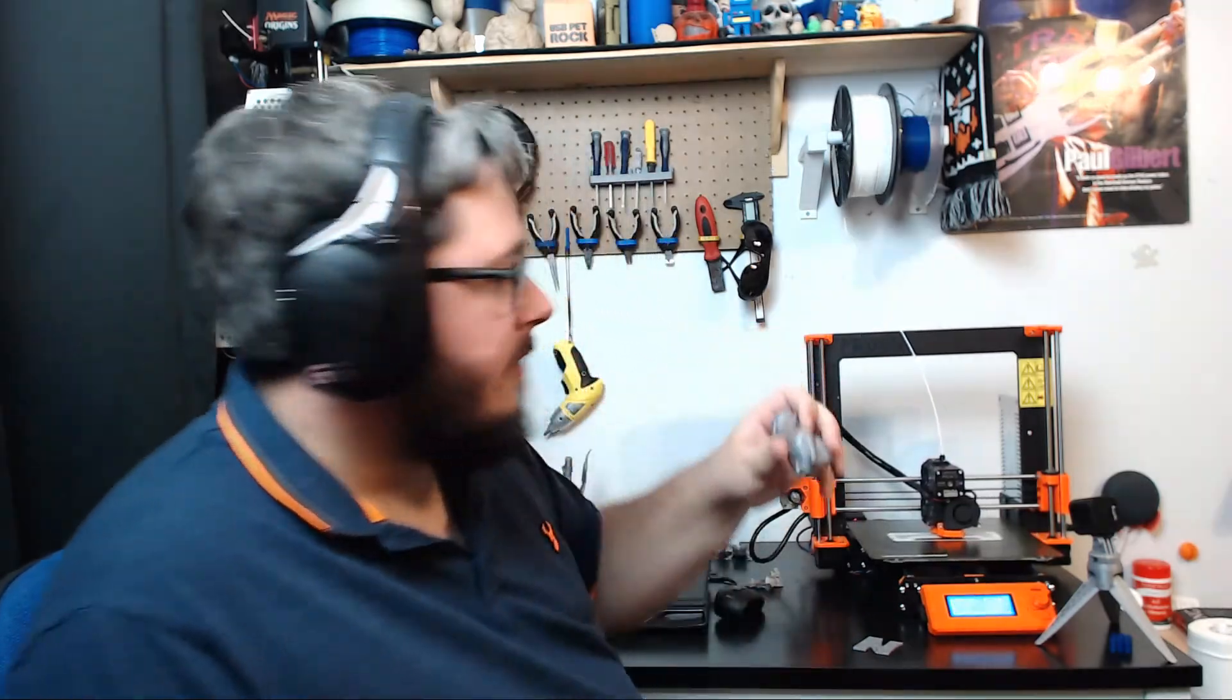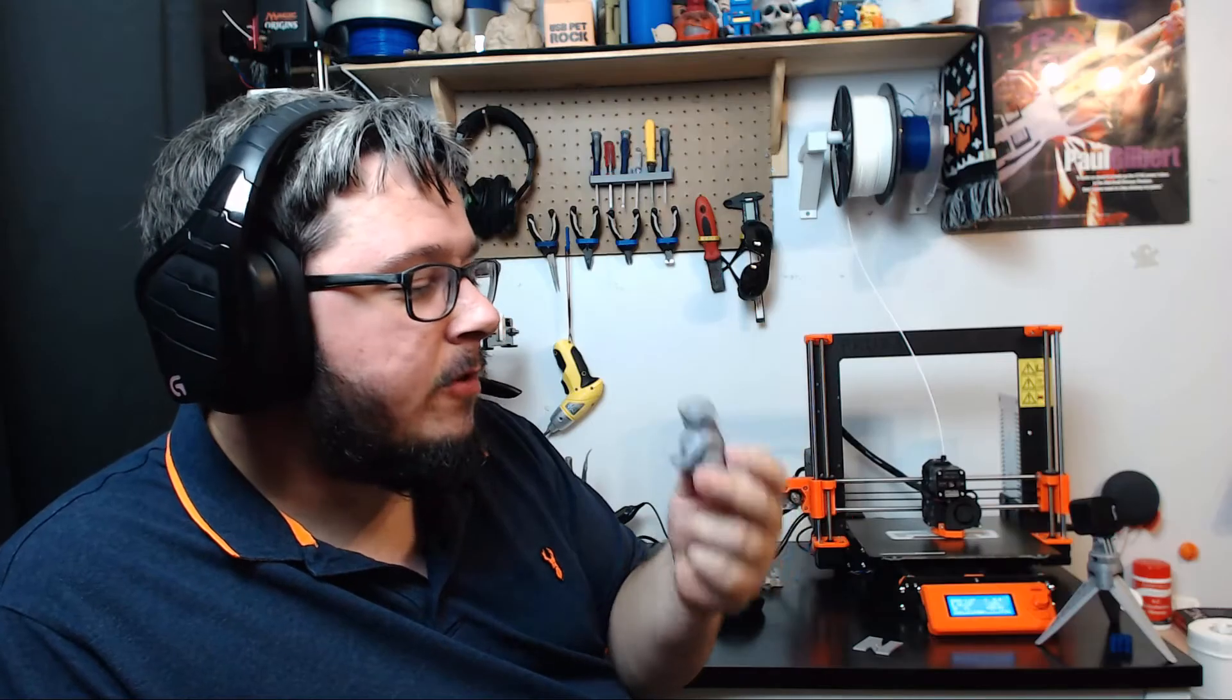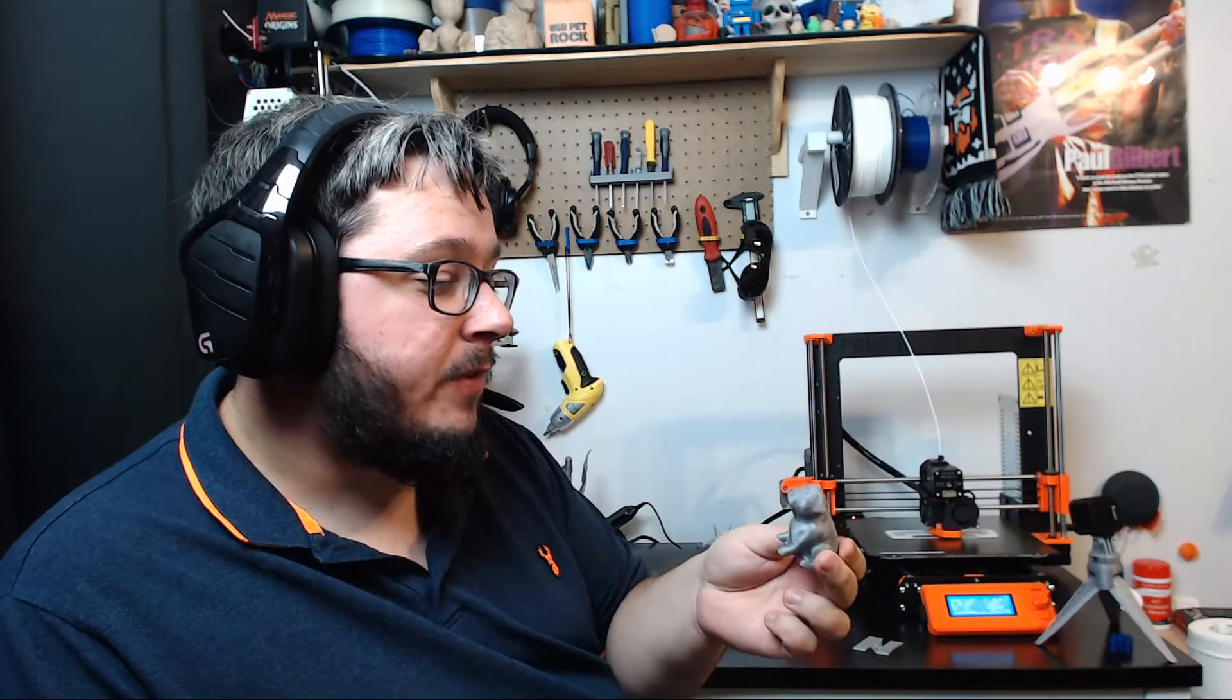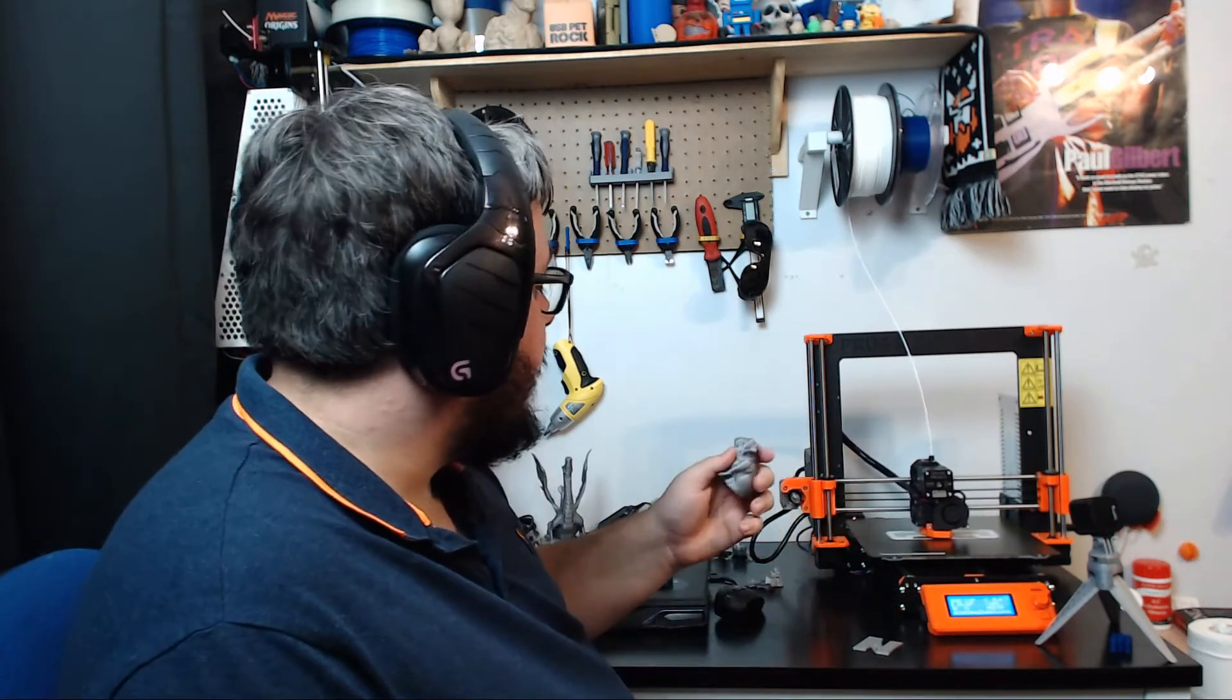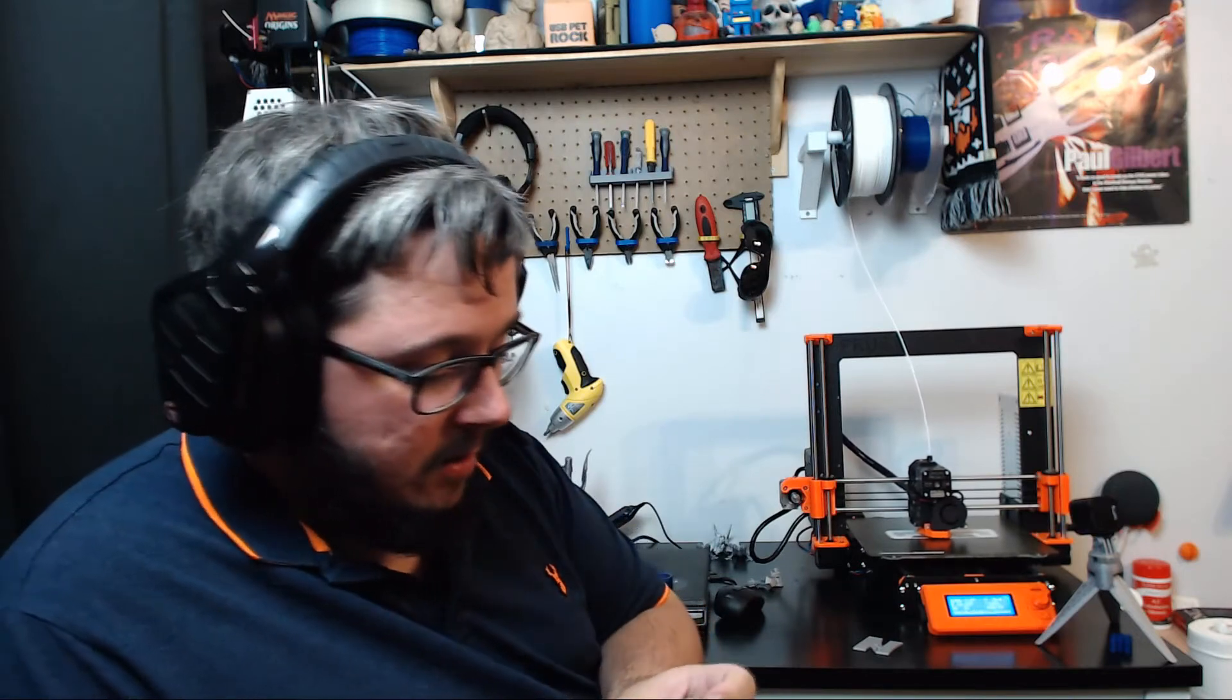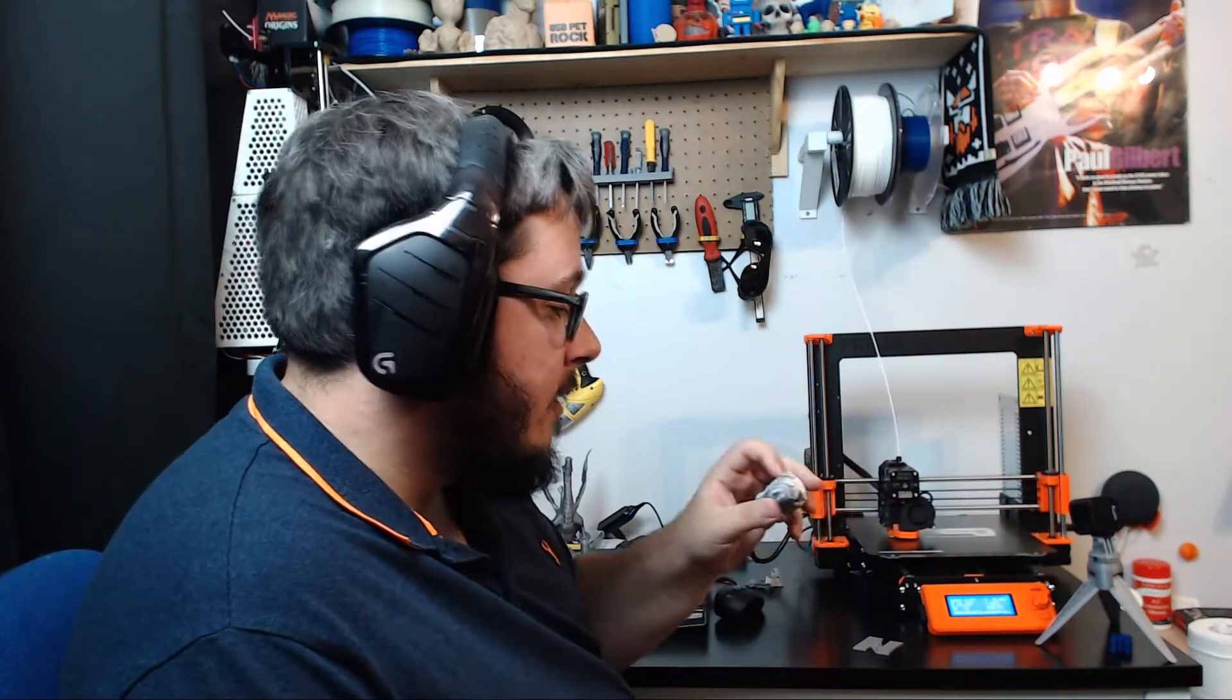Next up, we have the dog. Now, I'm not sure if this was in the last one or not. But either way, I'm going to talk about it again. This dog came out really well. The detail in his face is very good. And if you were to paint this, even a small layer of paint over the top of it, you wouldn't be able to notice that it was 3D printed.